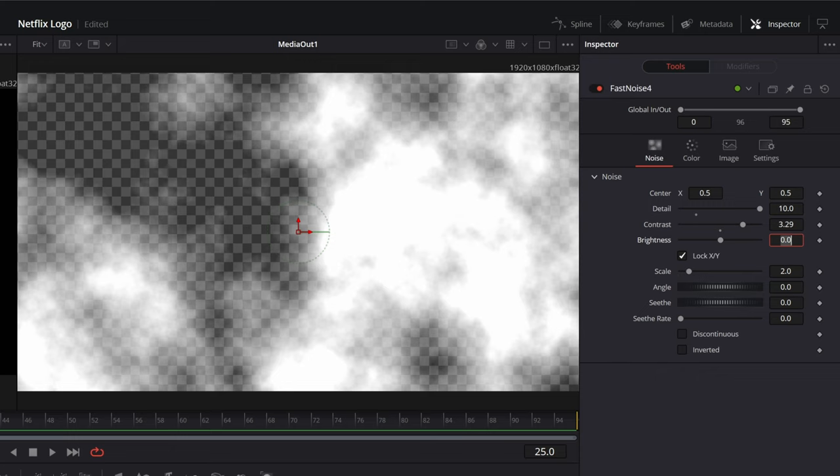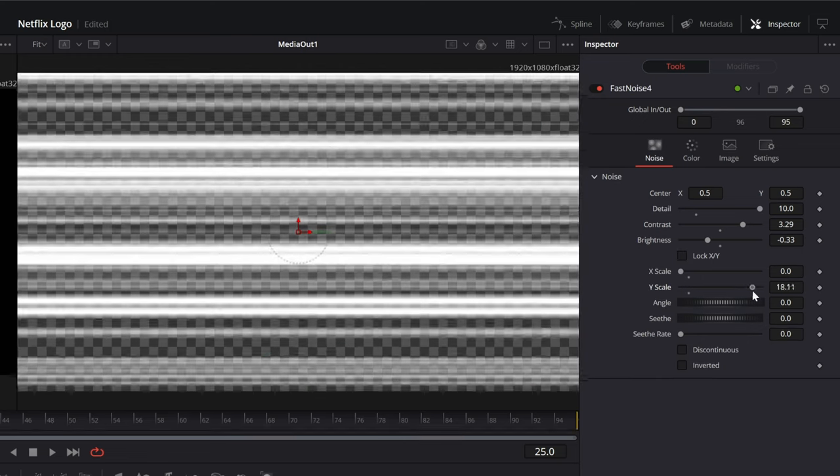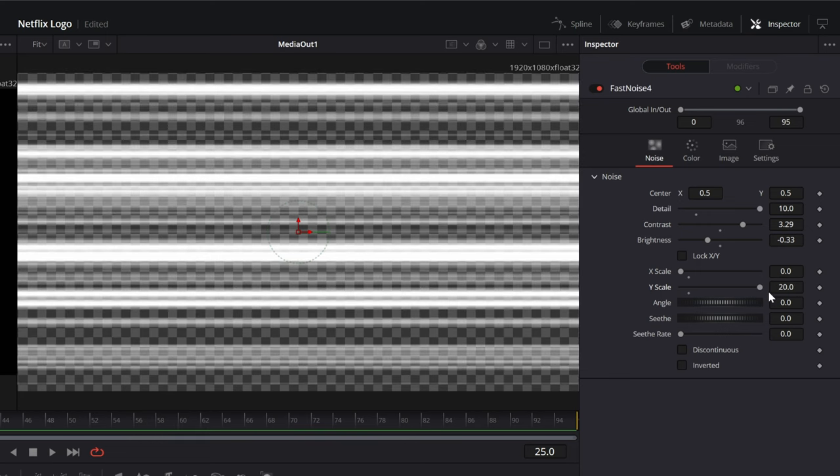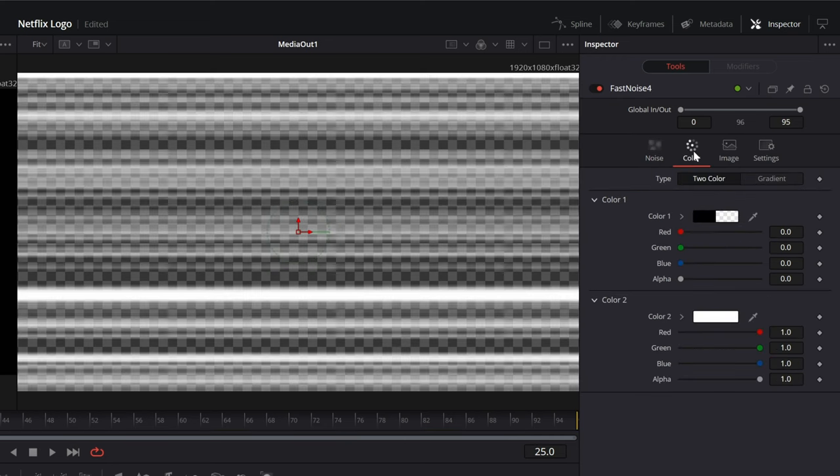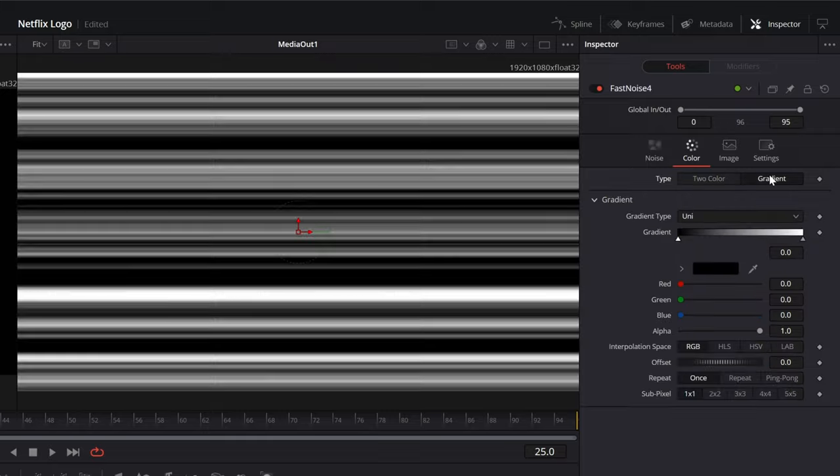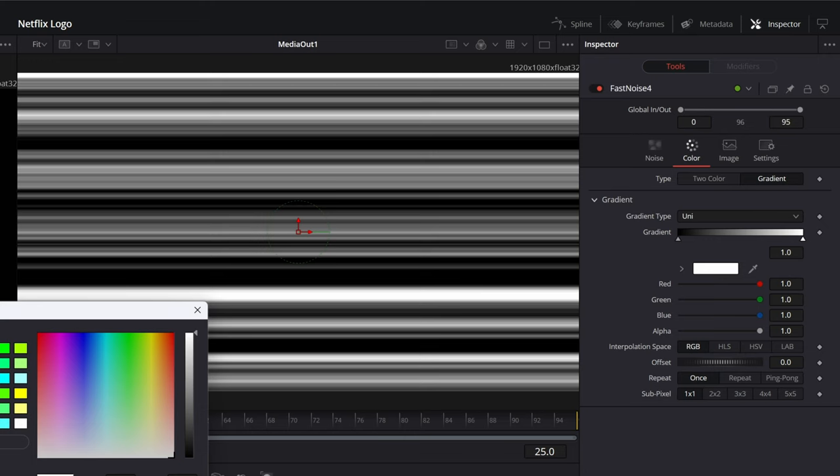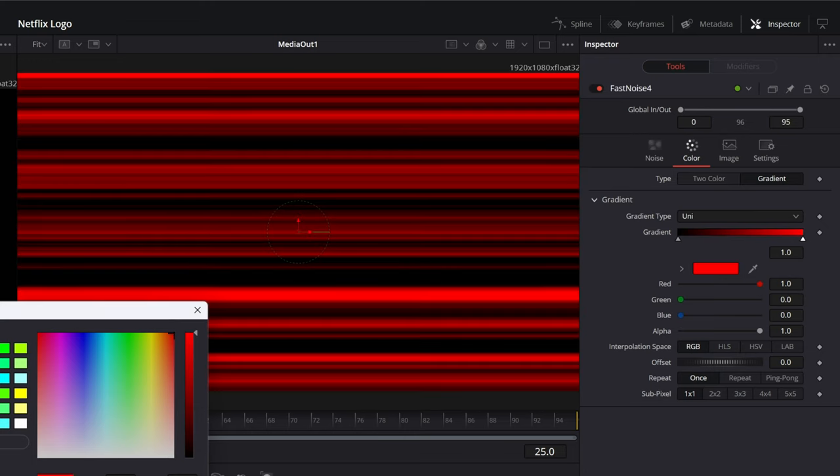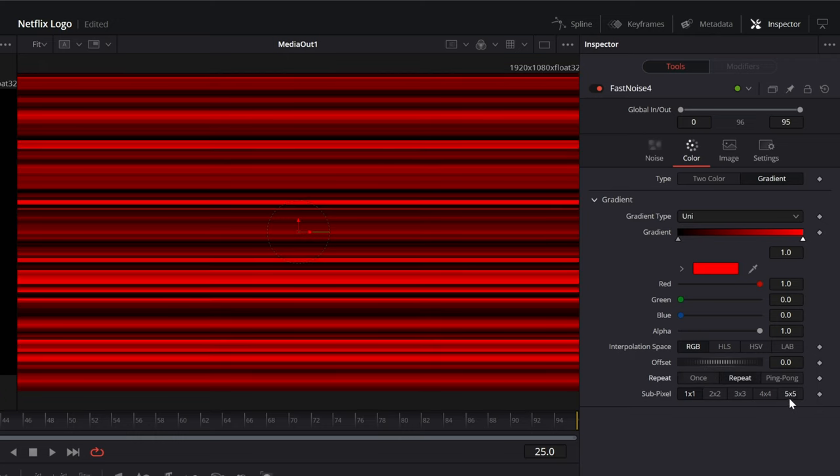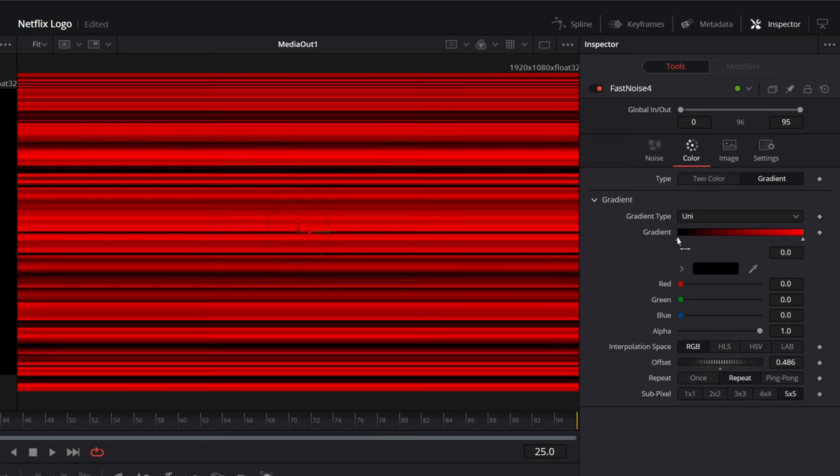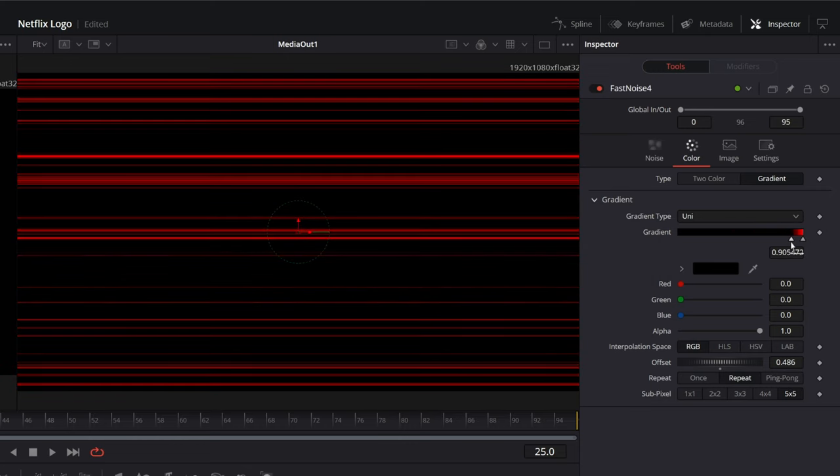With fast noise selected, in the inspector, increase the detail to 10 and the contrast to 3.3. Decrease the brightness to minus 0.33. Disable the lock xy and decrease the x scale to 0 and increase the y scale to 20. Adjust the seed and the seed rate to your liking. This determines how many lines you see and how often these lines appear. In the inspector, click on the color tab. Select the type as gradient and choose the gradient type to be uni. In the gradient color slider, choose the white color and change the color to red. So the gradient should go from black to red. Change the repeat value to repeat and select the subpixel to 5x5. Play with the offset to adjust how often the blacks and the reds appear.